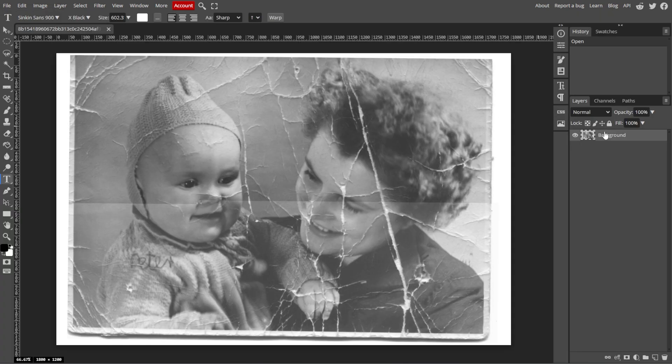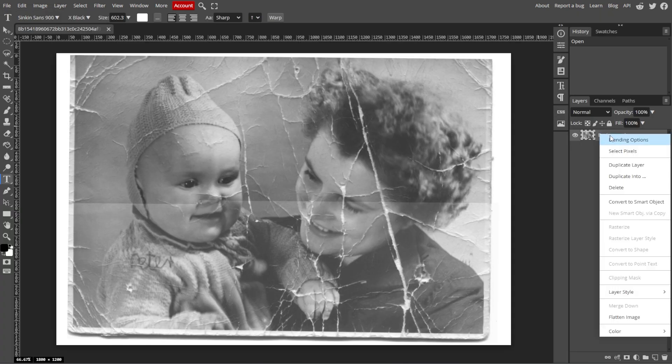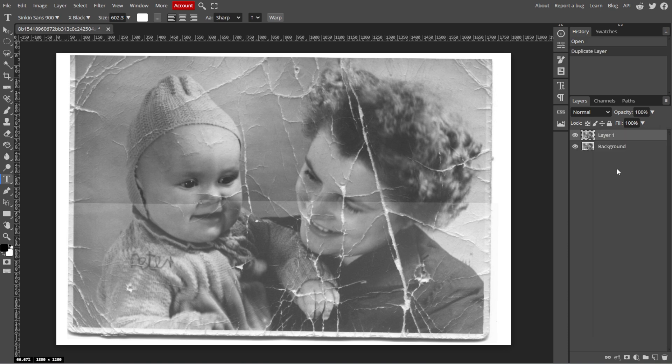In the Layers panel, right-click on the original layer and select Duplicate Layer. This allows you to work non-destructively and preserve the original image. Then rename the new layer to something like Restoration Layer by double-clicking on the layer name.